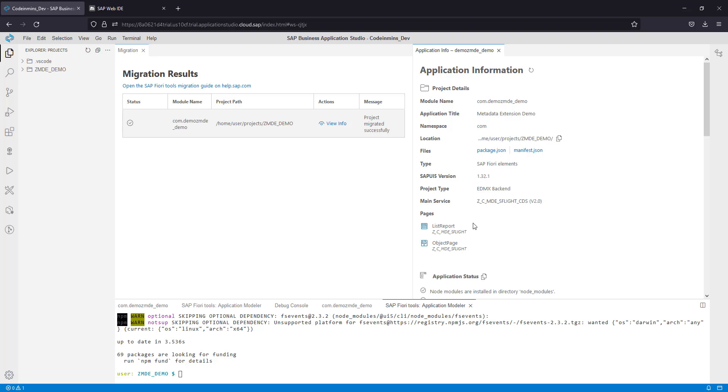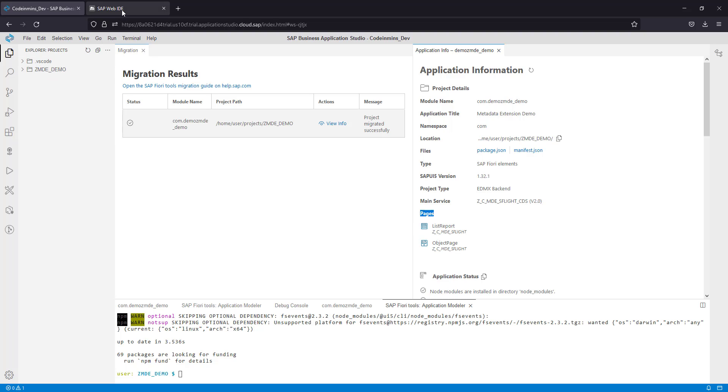Now if you go here and click on the refresh button, you will see the error is gone. Now you are seeing two pages: one is a list report page and the other is an object page which are part of the application we created in Web IDE.